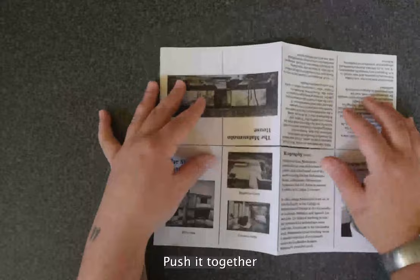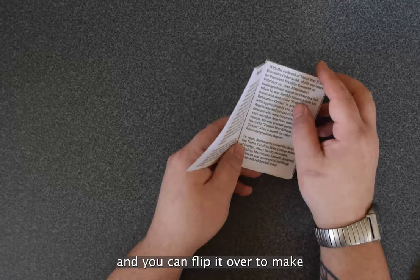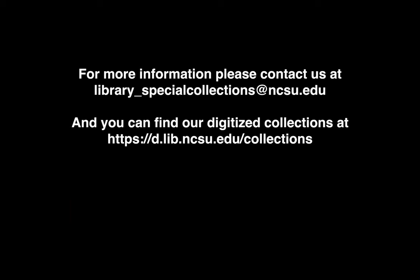Push it together long ways, fold the front two pages, then you fold it one more time and then you have your zine. Then you can flip through it to make sure everything looks right.